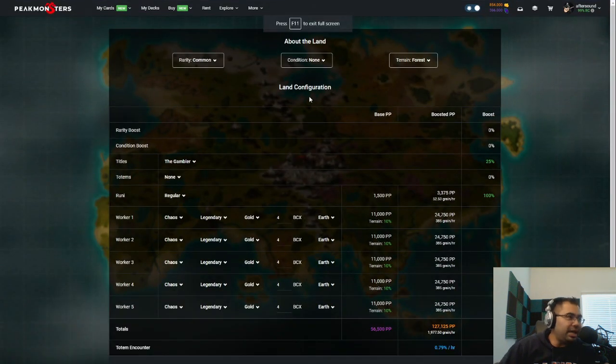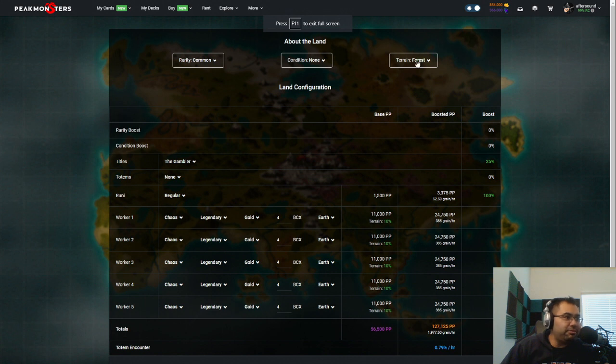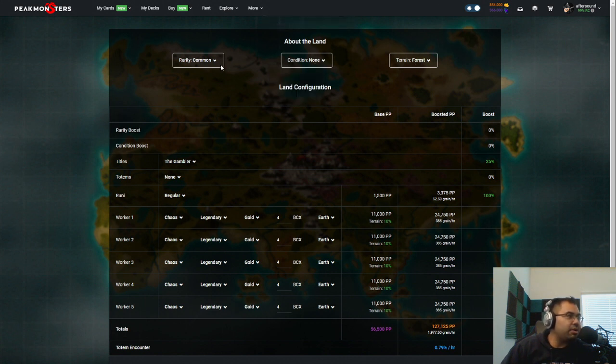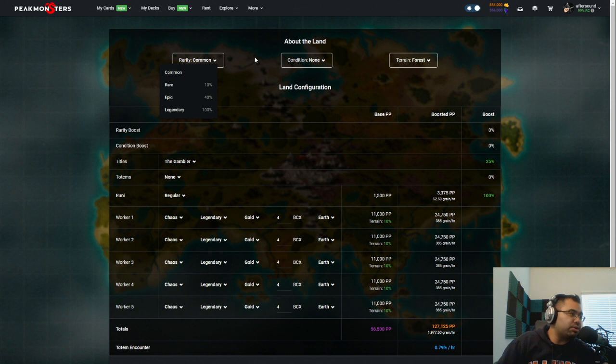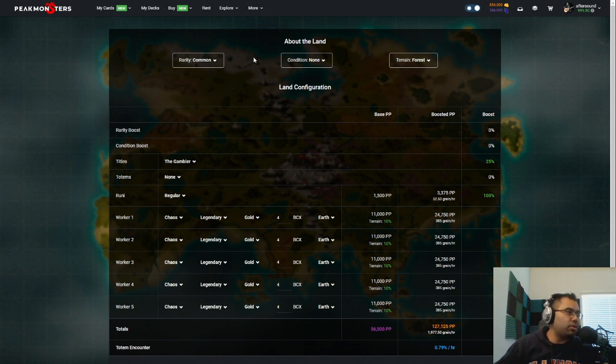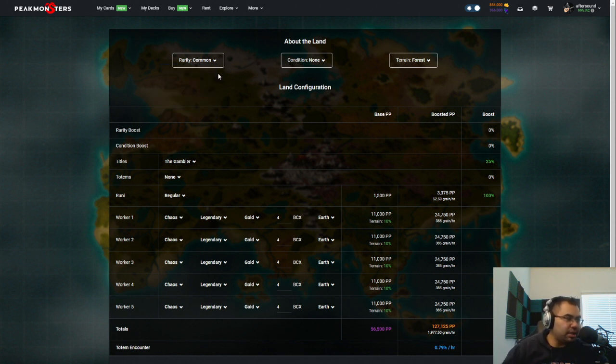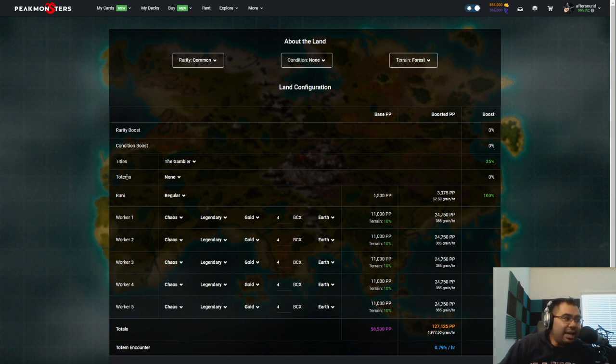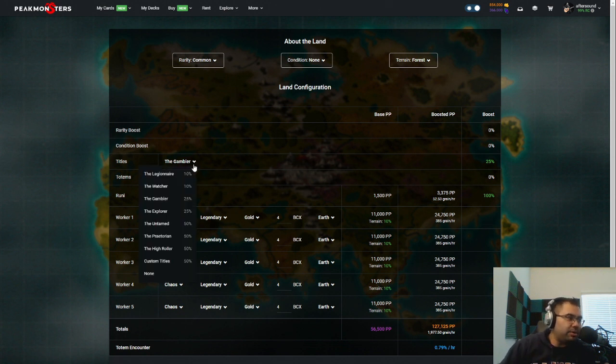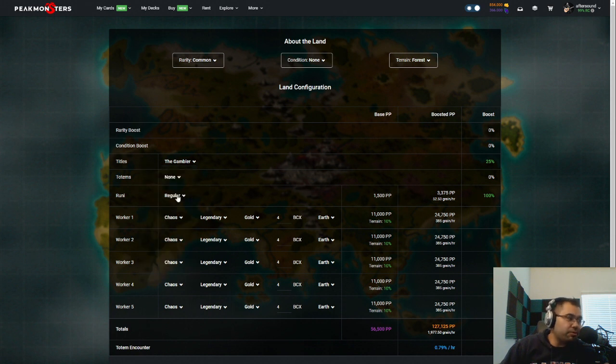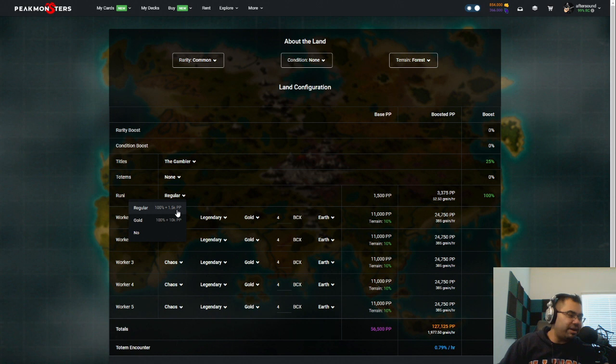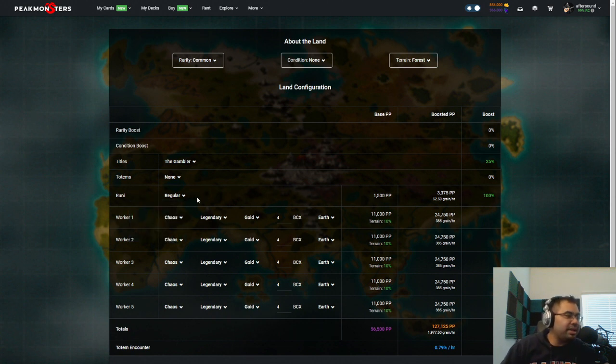So I have a forest. There's no condition. It's not magical or occupied and there's no boost. I don't believe Keeps or Castles get that additional production boost because they're just collecting the taxes. Now, I have a title, the Gambler title, which gives a 25% boost. I also have a Rooney, which gives 100% boost plus an additional 1.5k production points.